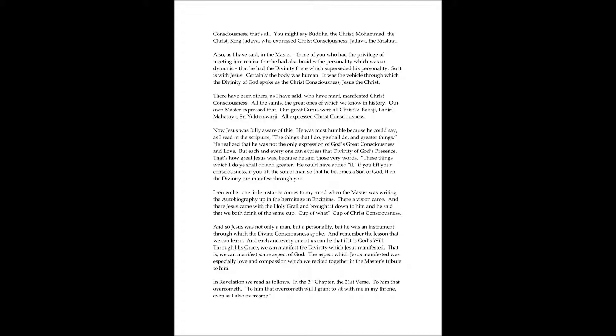Now, as I have said, we have Jesus, the man, and Jesus, the Christ. Jesus, the man with his personality, and we have Jesus who expressed Christ's consciousness, in fact, whom the consciousness of God used to express his great will, Jesus, the Christ.